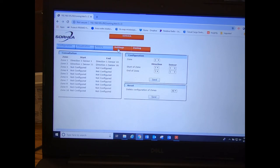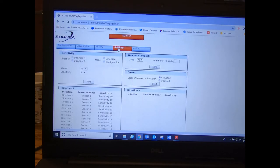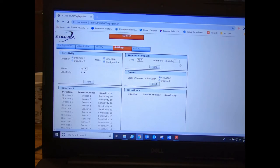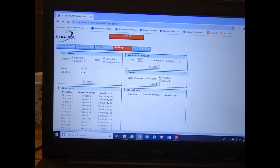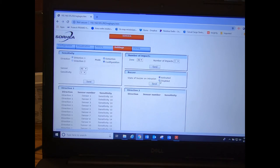Next thing we want to do is we'll go over here to our settings. We can select the number of impacts that we want before an alarm. For the video, we're just using it on one impact. Right here we can also change, turn on and off the buzzer, so it's activated. You want to leave it activated while you're doing testing, that way you can hear when alarms come through. But once you're done testing, you want to disable the sounder.